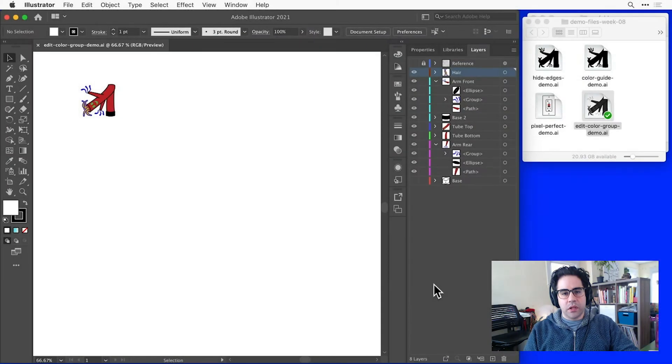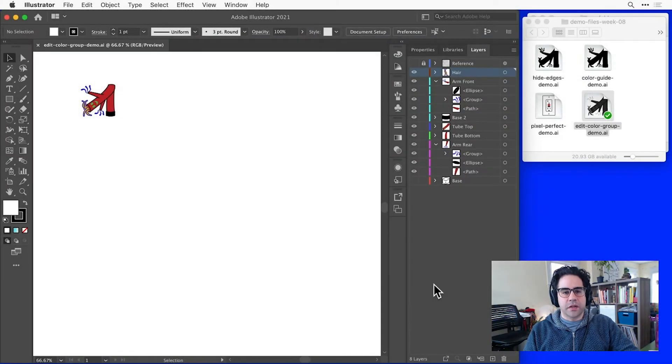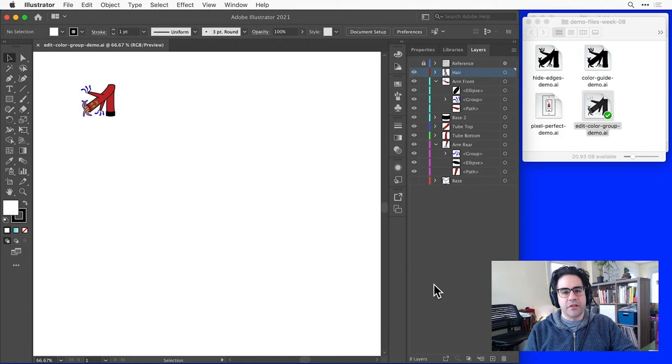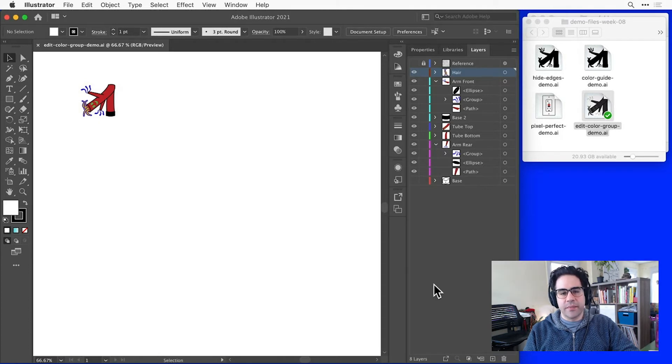In this video, we'll learn how to recolor artwork in Illustrator. To practice recoloring, I've got the file editcolorgroupdemo.ai open from this week's demo files.